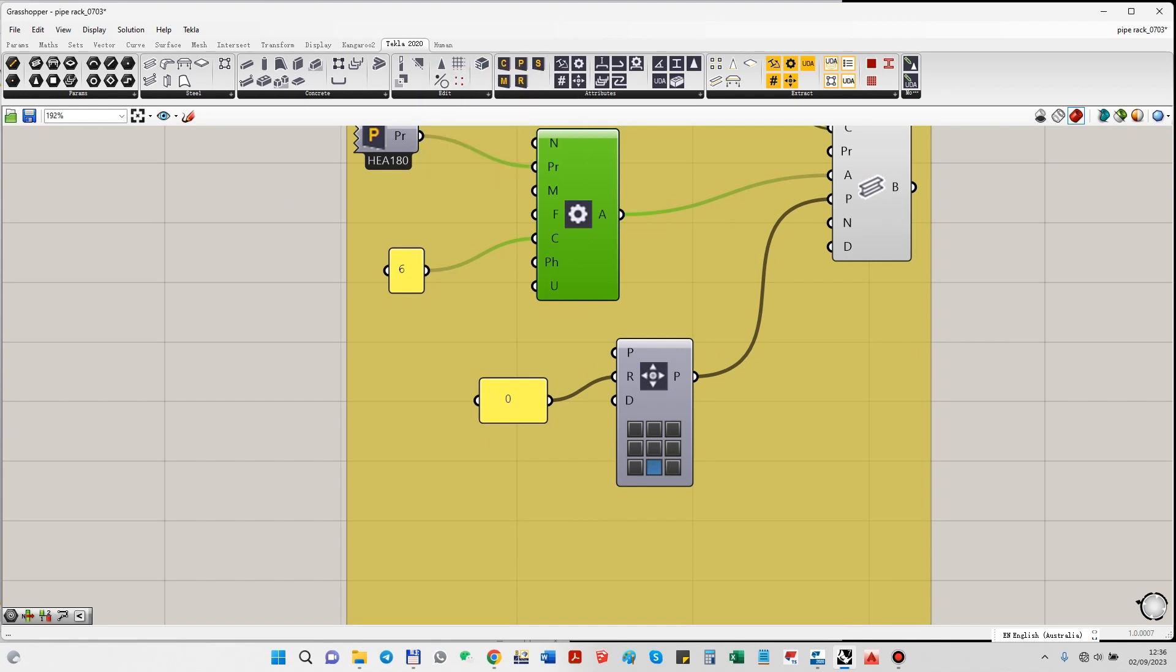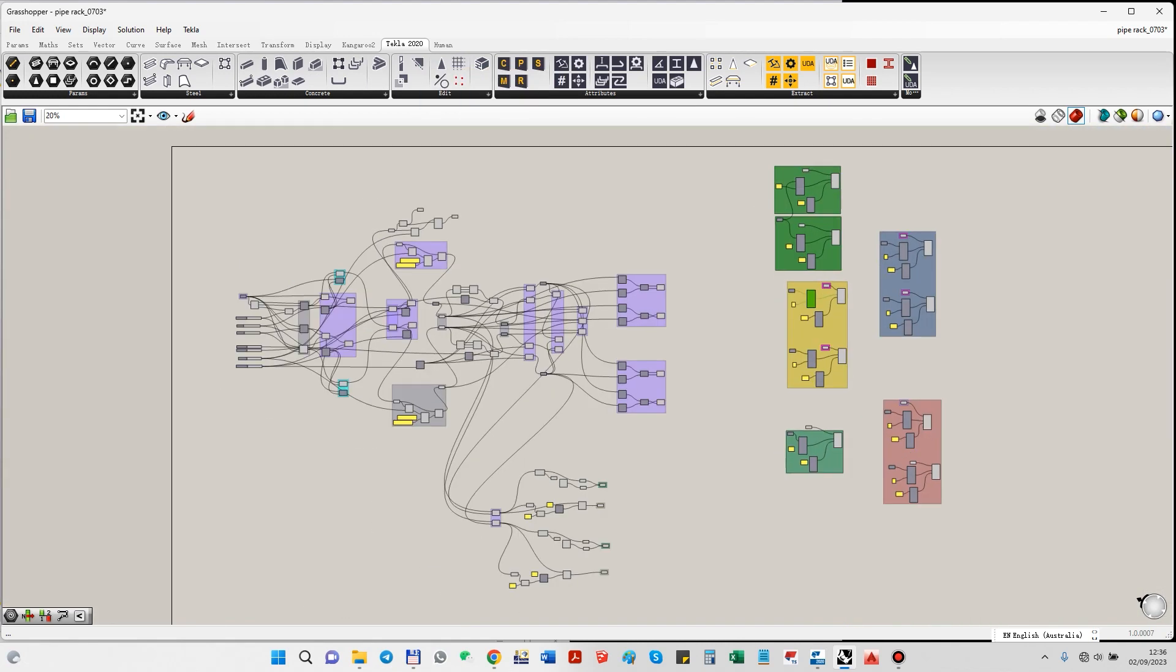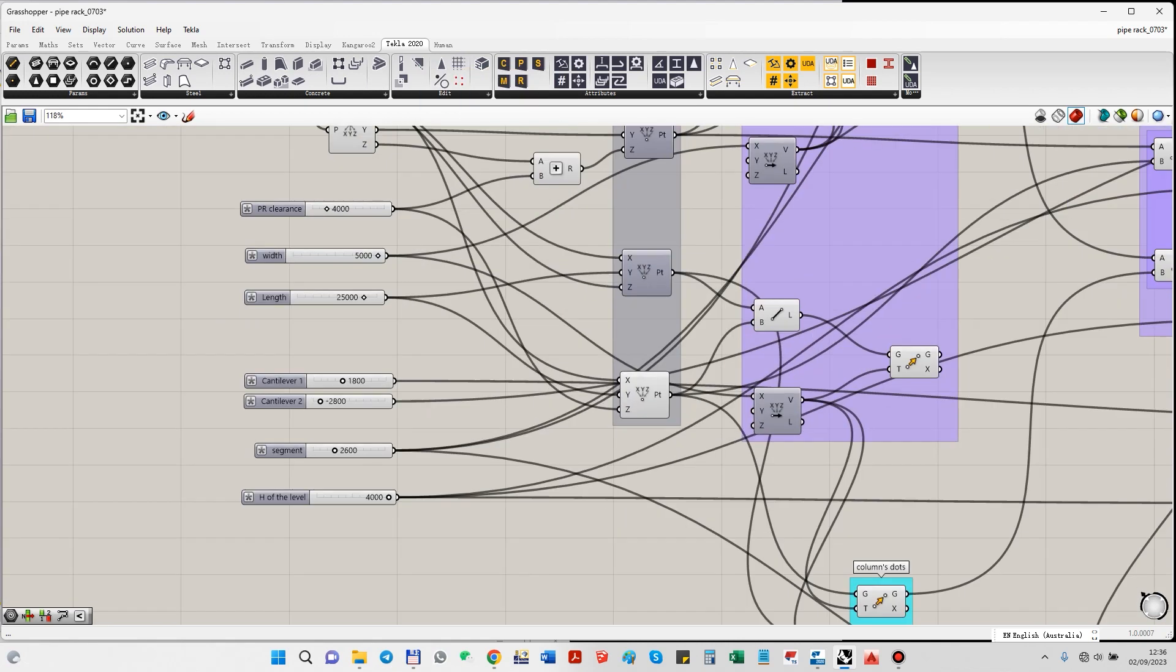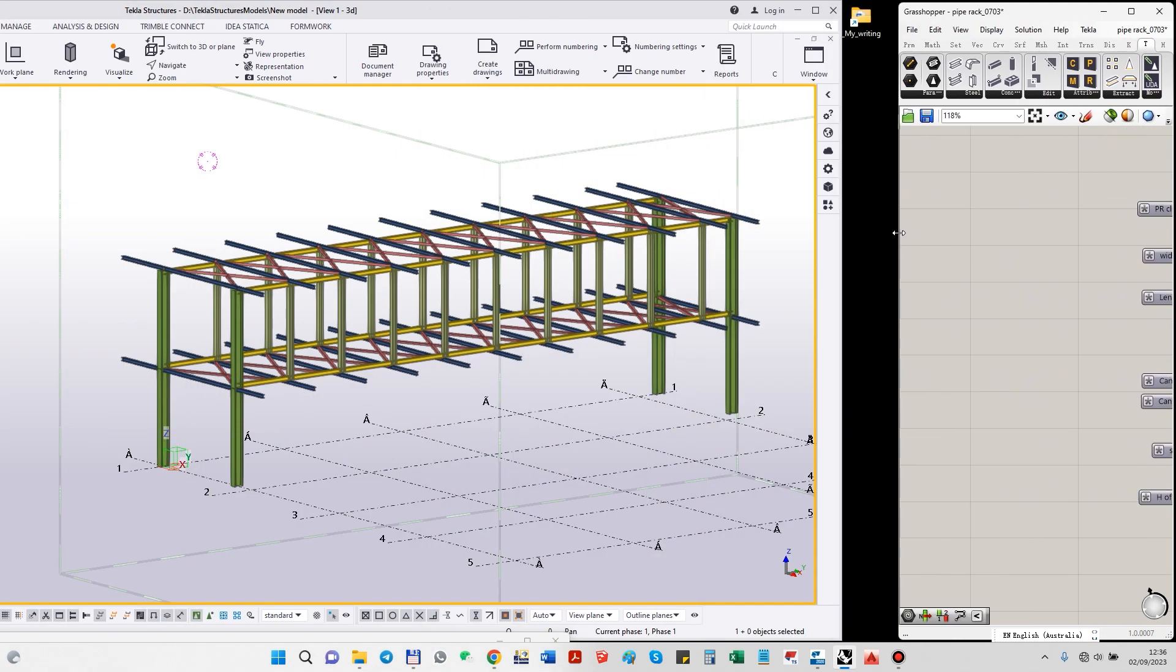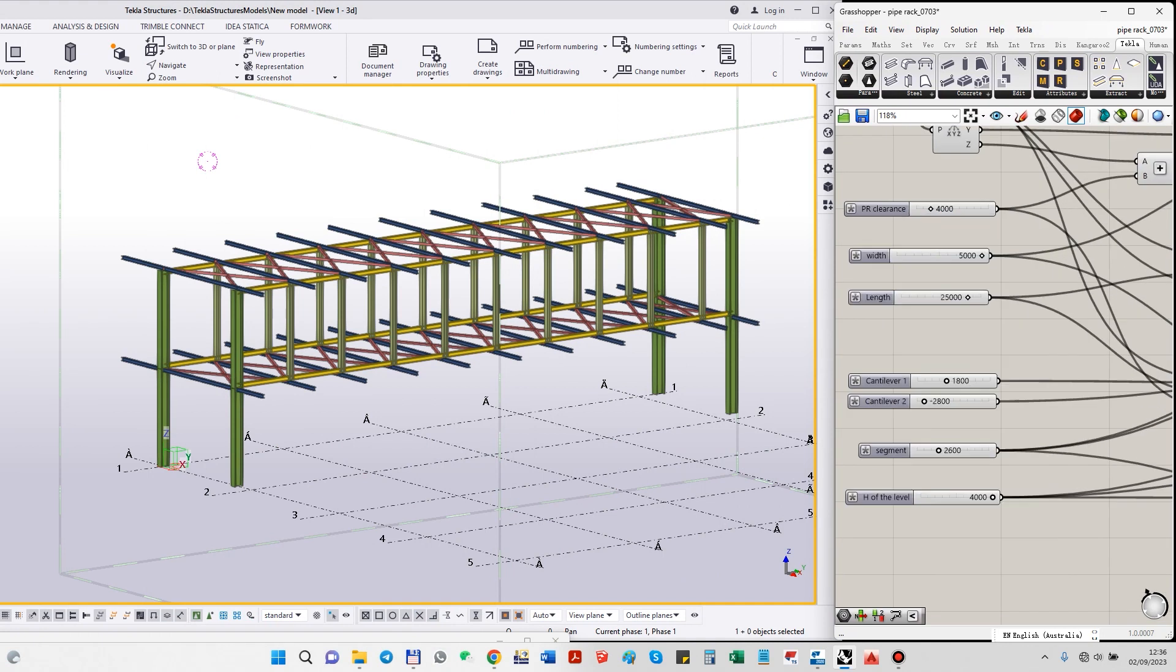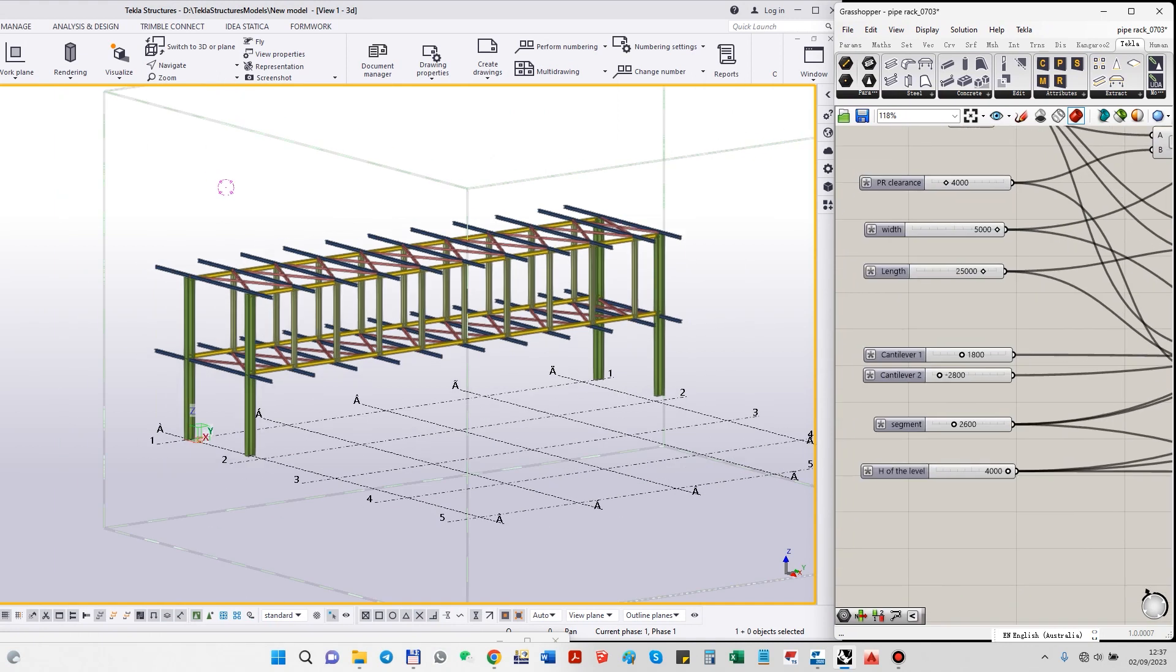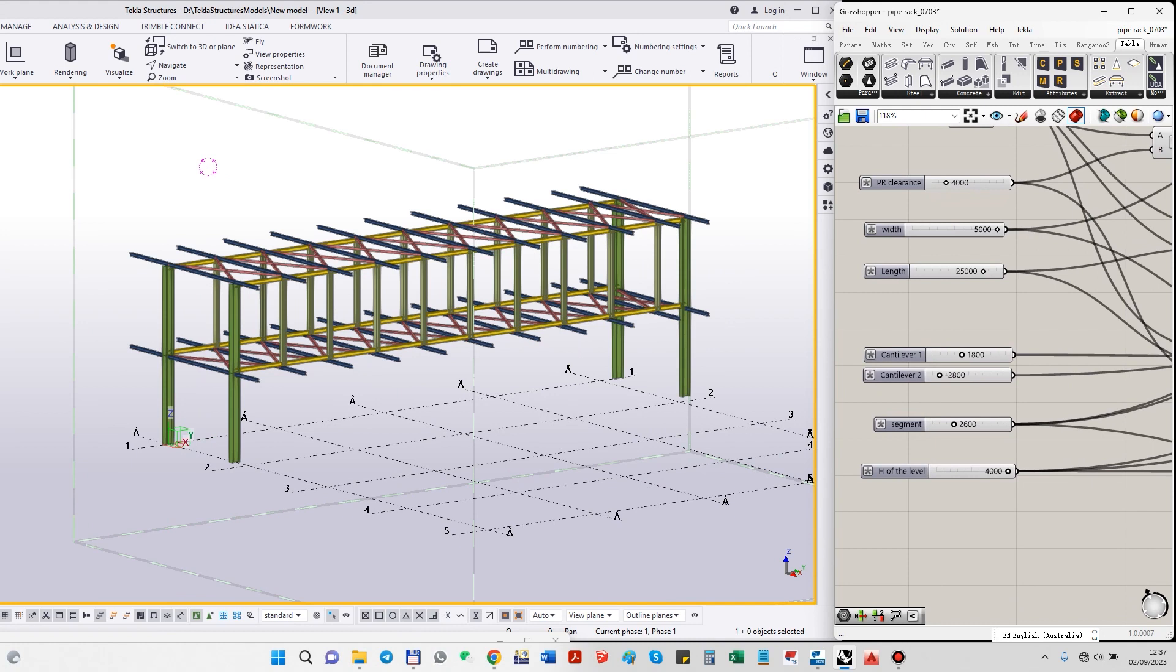This is Tecla 2020 in my case. Let's jump in and see how it works in Tecla Structures. What we can modify here—this is our pipe rack, a really basic one.